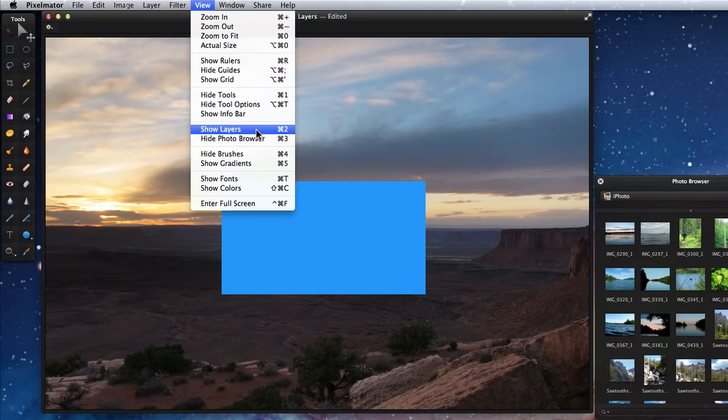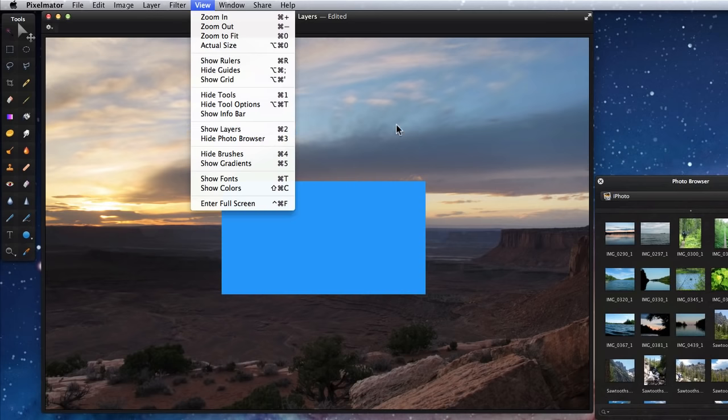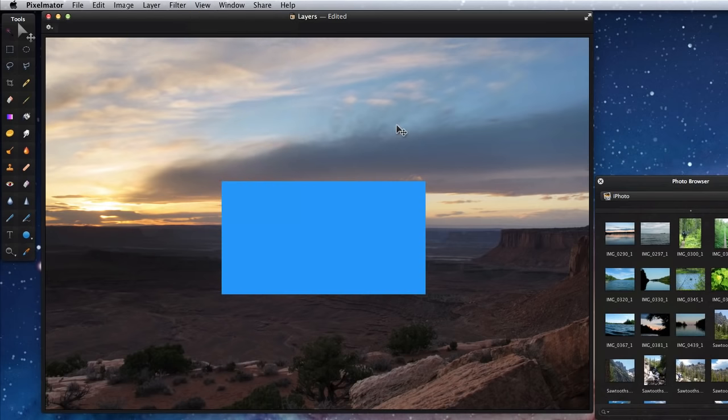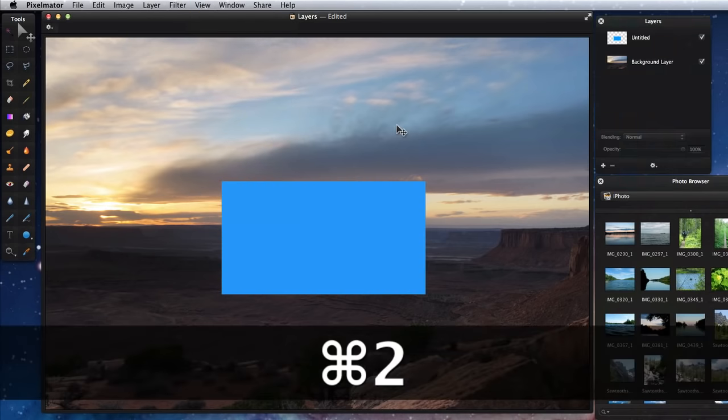To select, create, organize, or remove layers, you'll need the Layers palette. If the Layers palette is invisible, you can activate it using the View menu or type in Command 2.